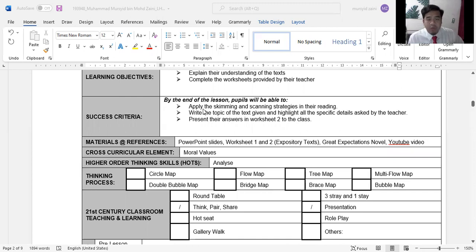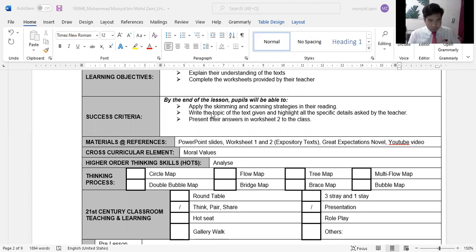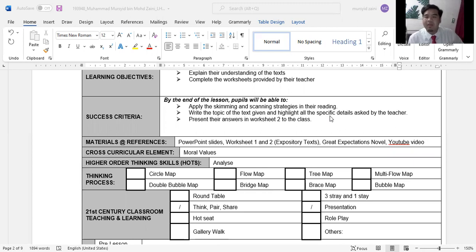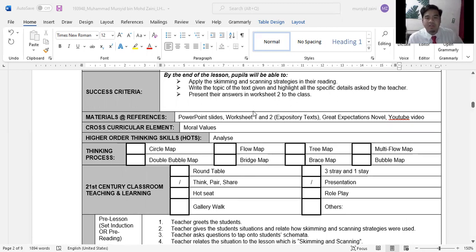The success criteria are: students will be able to apply skimming and scanning strategies in their reading, write the topic of the text given and highlight all the specific details asked by the teacher, and present their answers in Worksheet 2 to the class.